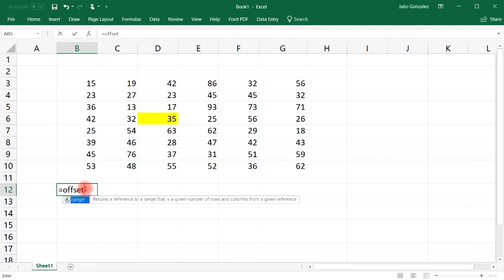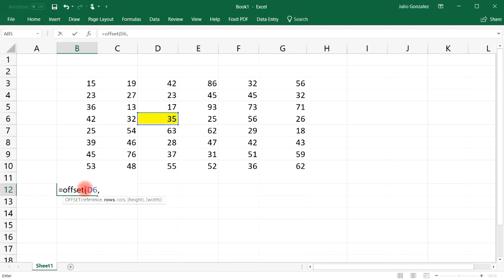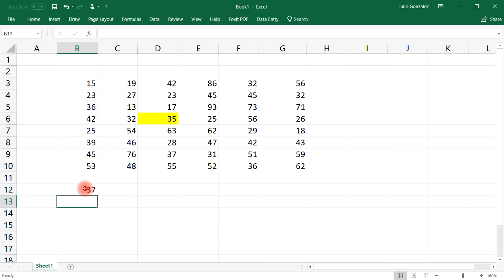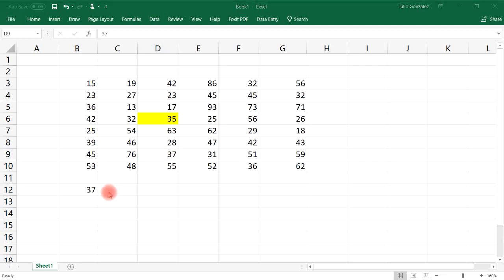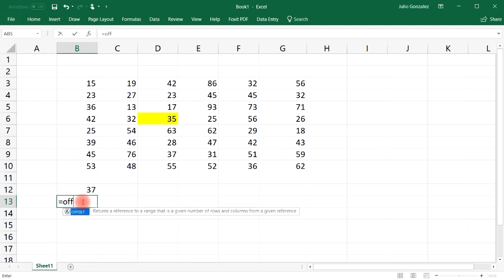Type in =OFFSET. Our reference is cell D6, and I'm going to adjust the rows but not the columns yet. If I press 3 for rows and 0 for columns — you don't have to worry about height and width for now — by selecting 3 for the row section I go down three rows, and it gives me the value in cell D9, which is 37.